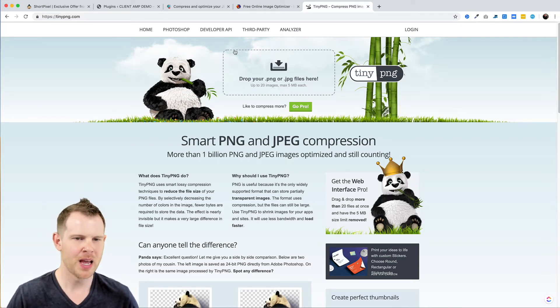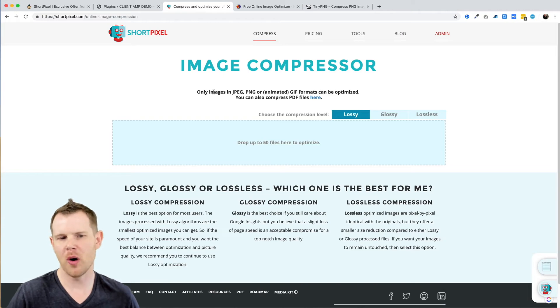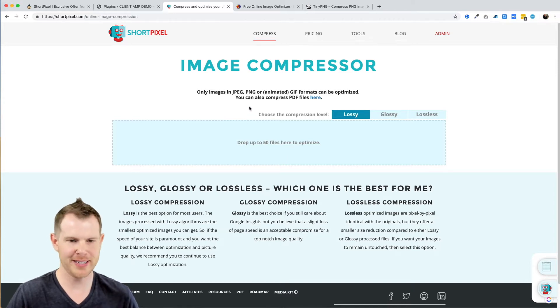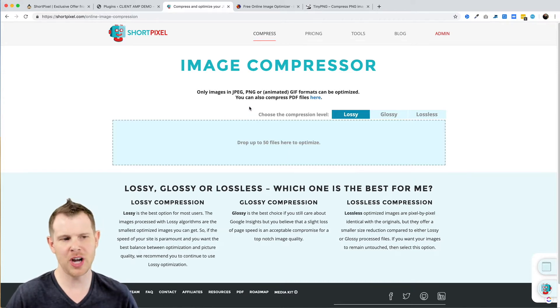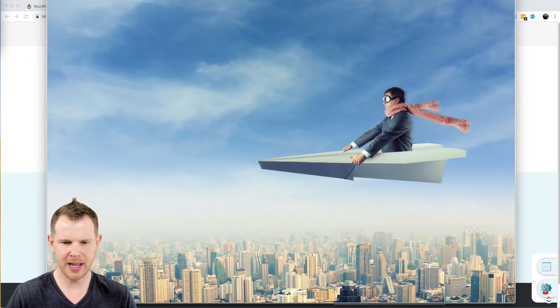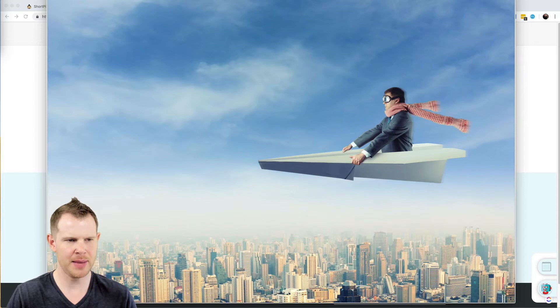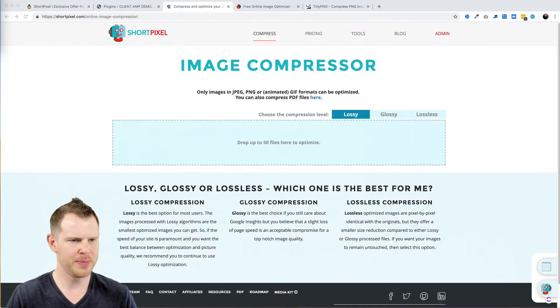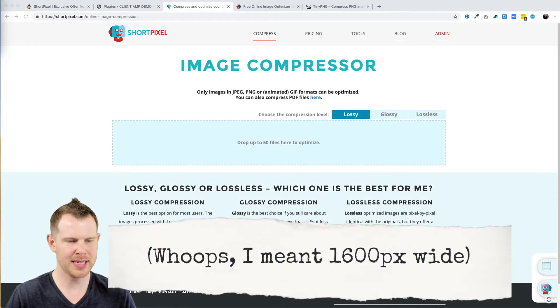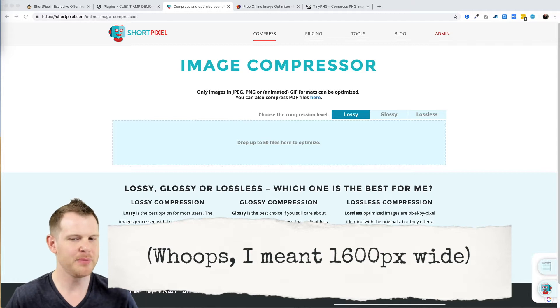I thought we'd run the same image through all three web interfaces and just see who does the best job. So I've got this image right here which is a man flying in a paper plane, a nice stock image. It's been resized to 600 pixels and the reason for that is the original image was about 16 megabytes.